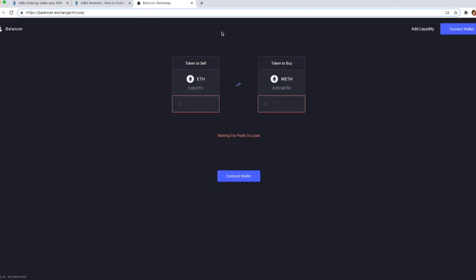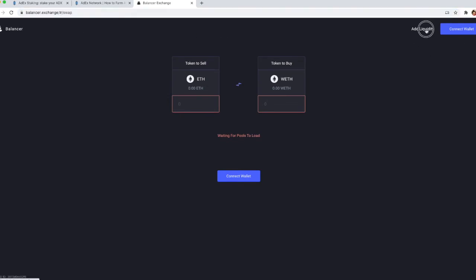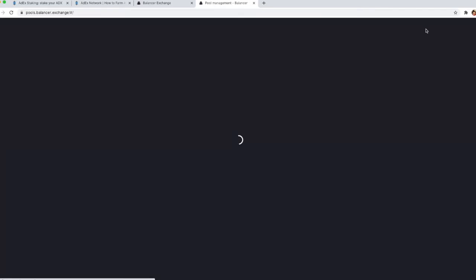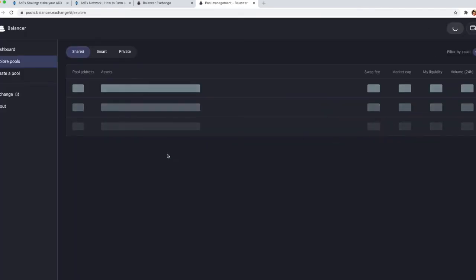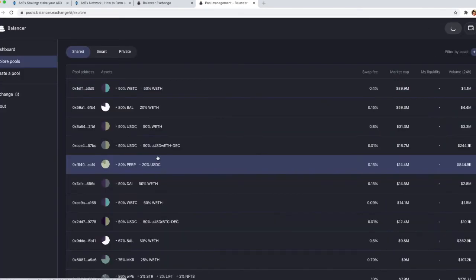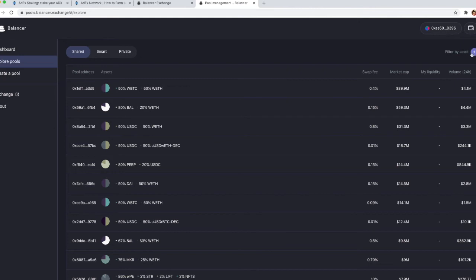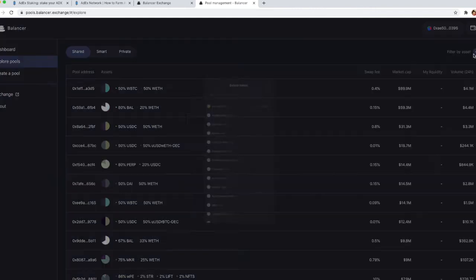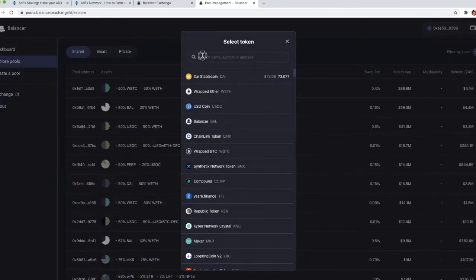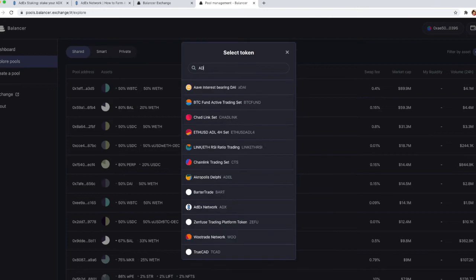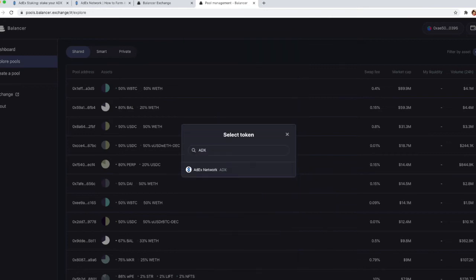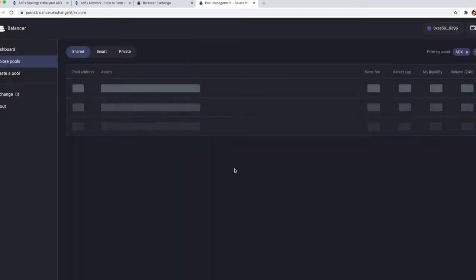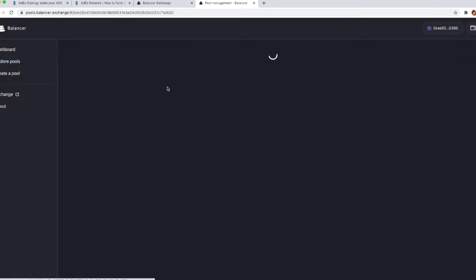Now that we have purchased the yUSD tokens, we can go to balancer.exchange and then click on add liquidity. On this page, just click on the little plus sign that says filter by asset and enter ADX. You'll be able to see the ADX yUSD pool.